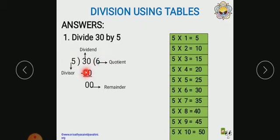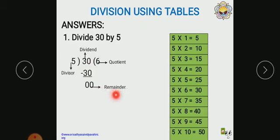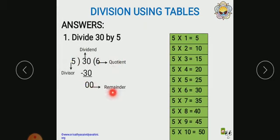5 times 6 equals 30, and you have to subtract — because division is repeated subtraction. Division means it is repeated subtraction, so we have to subtract here. 30 minus 30 becomes 0, and this is called the remainder. So: 30 is the dividend, 5 is the divisor, 6 is the quotient, and 0 is the remainder.